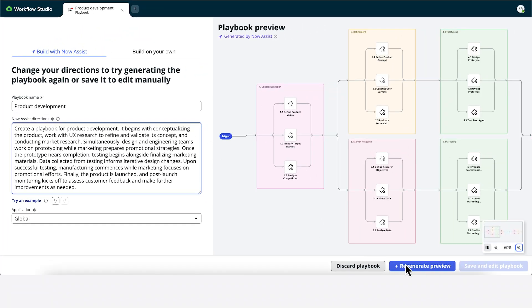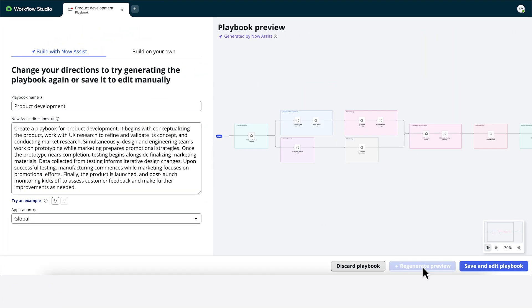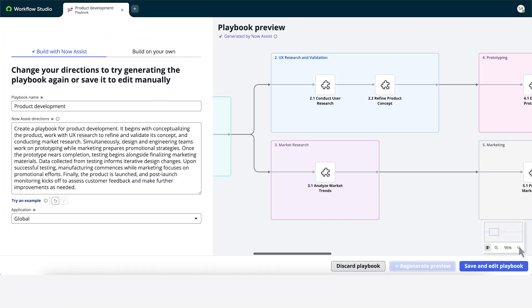Now we'll regenerate. Here's the new preview, with the stage we just added based on the updated directions.